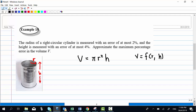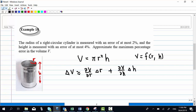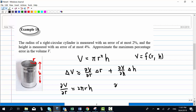To estimate the percentage error, let's look at the error term first. The error in volume is approximately equal to the partial differentiation of v with respect to r times the small error in r, plus the partial differentiation of v with respect to h times the small error in h. The partial derivative of v with respect to r is 2πrh, and the partial derivative of v with respect to h is πr².